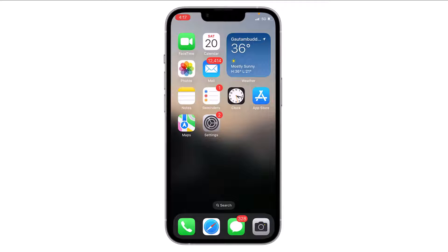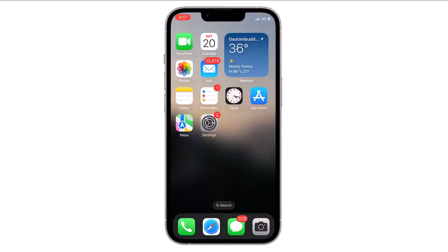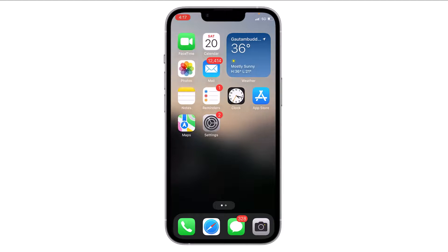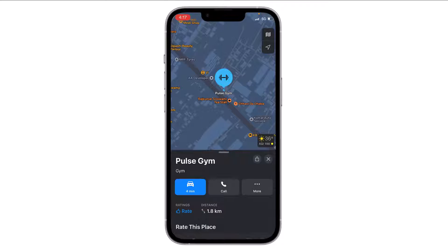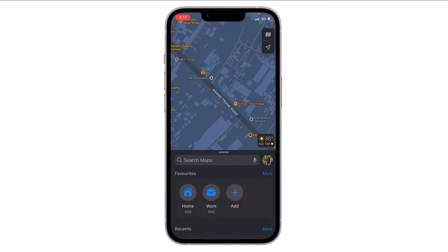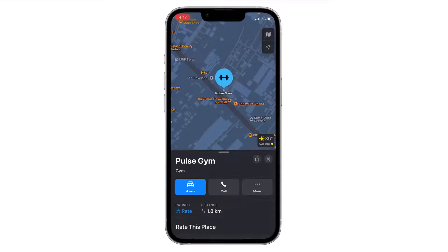Hello everyone. In this video I will show you how you can create and share guides in Maps on your iPhone. It's very simple — just open Maps on your iPhone, select any location.